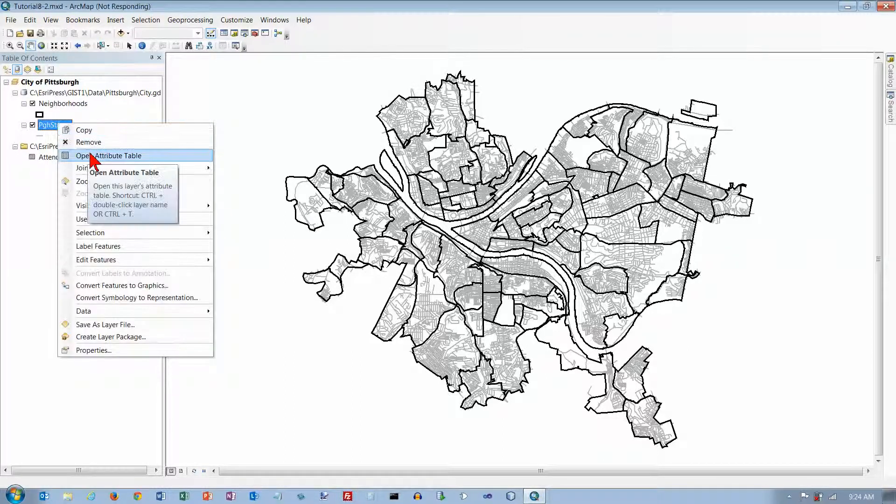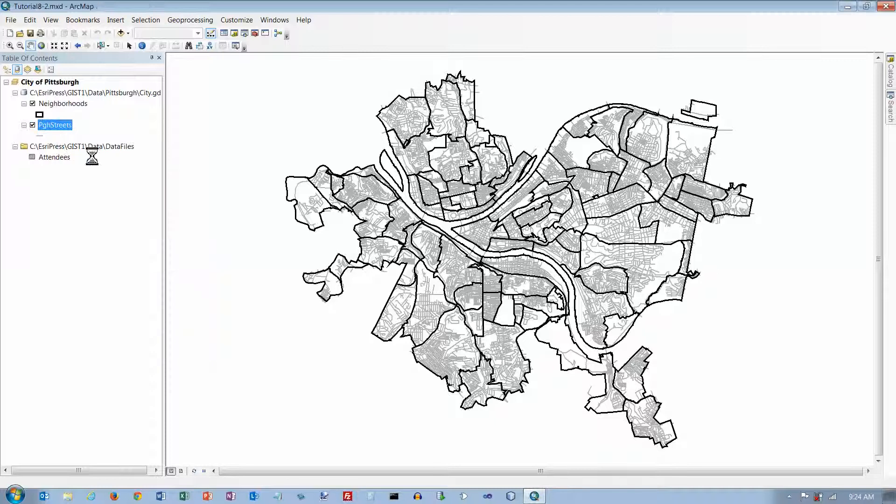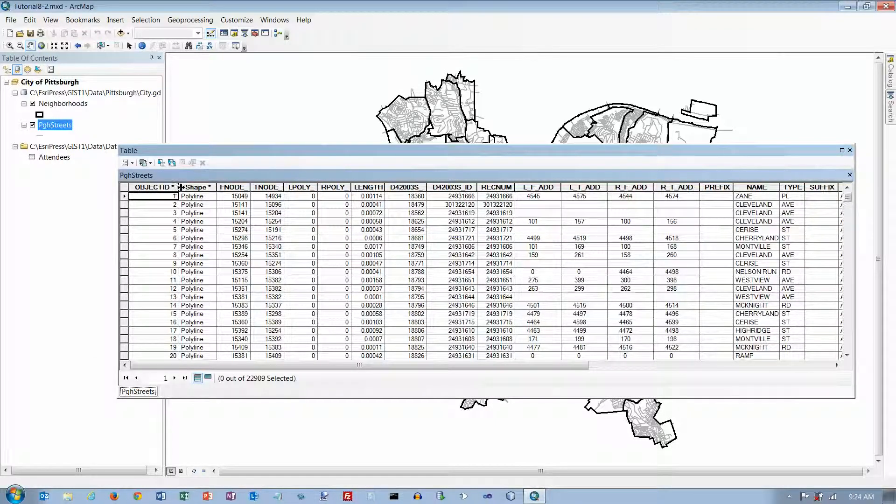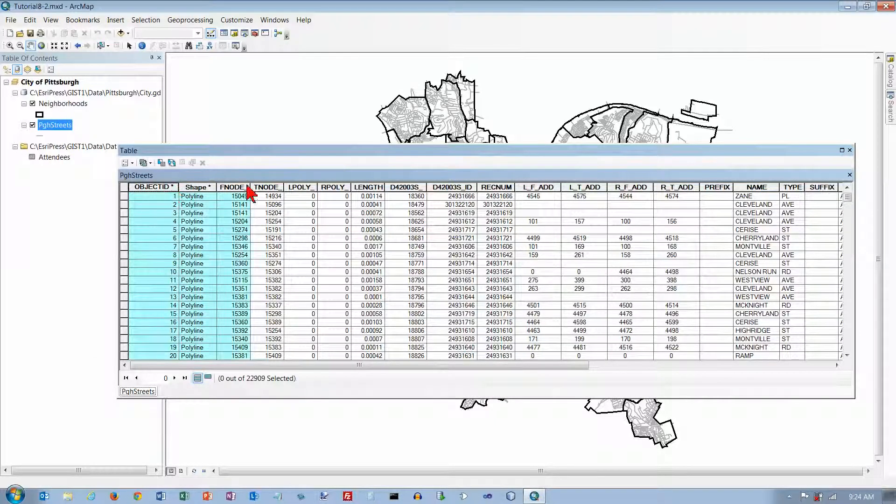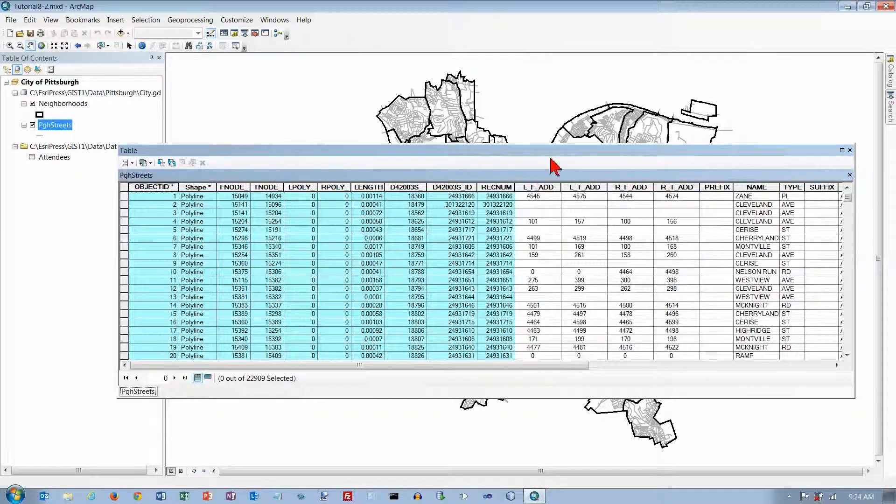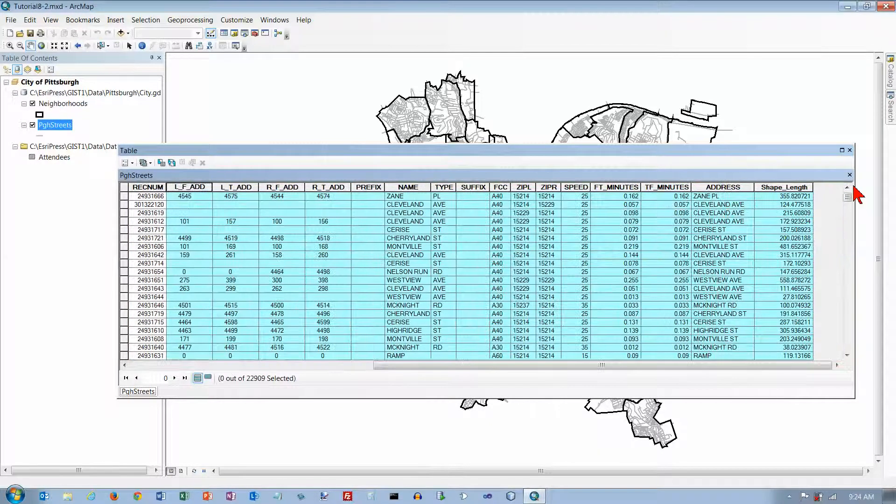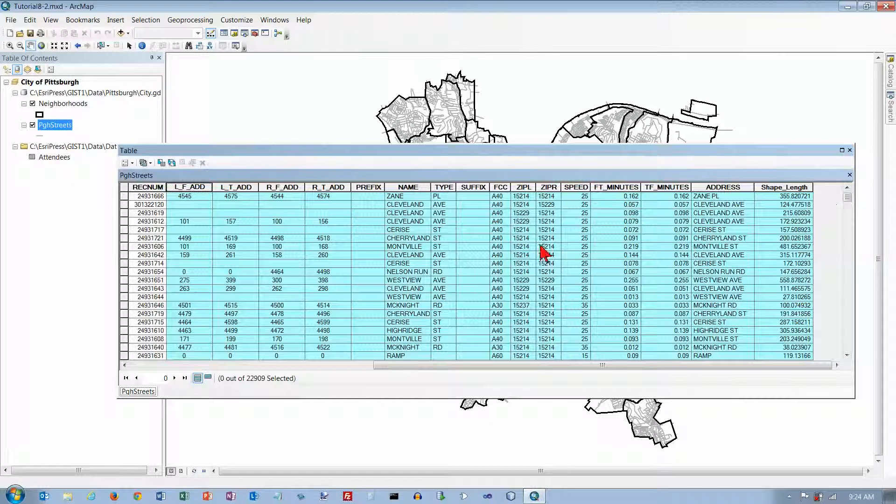What we want to do is open the Attribute Table and take a look at it. Some of this stuff here is kind of hard to figure out, but this stuff from here on over is actually kind of interesting.